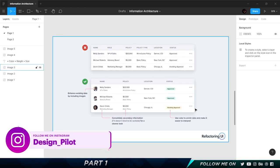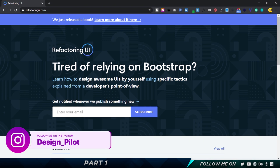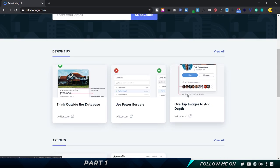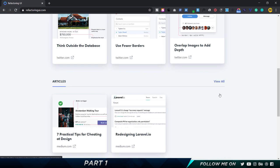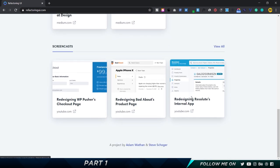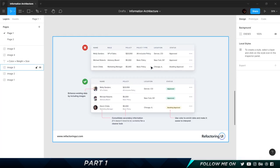All these examples come from a website called refactoringui.com — a really amazing resource you should check out. They have an e-book you can purchase, but if you're not interested they also have free design tips, articles, and YouTube videos that show how to redesign websites and interfaces to make them more readable with excellent information architecture.